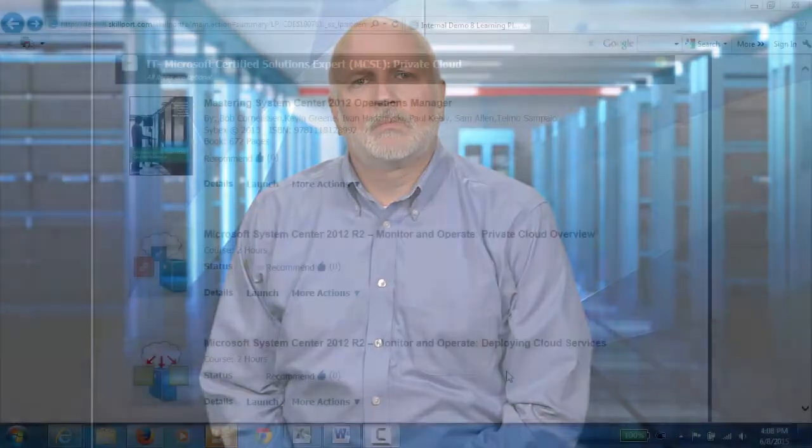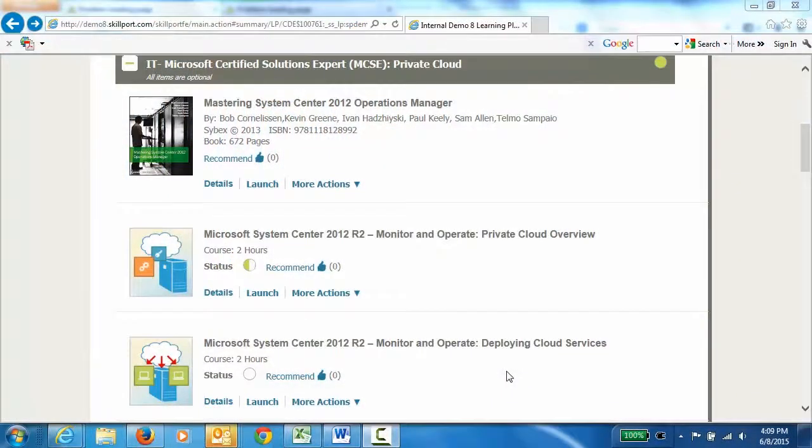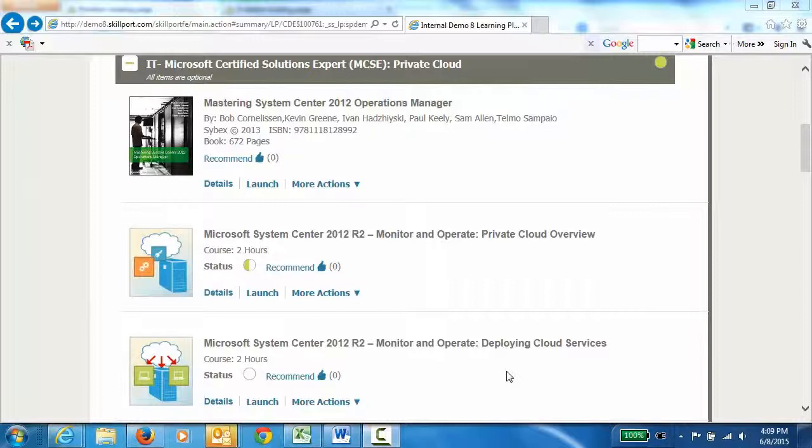For this demonstration, we have created a Microsoft Certified Solutions Expert private cloud learning program that includes hand-selected learning resources that are presented in a recommended order of usage. This learning program is designed for IT professionals who will be interacting with Microsoft System Center. Let's take a look at the learning program.